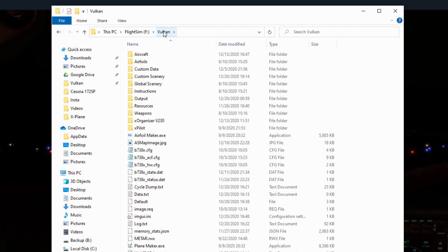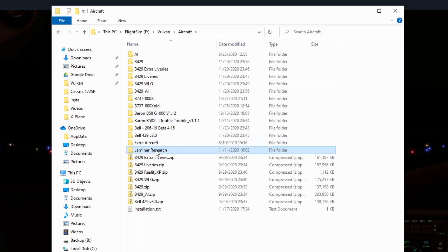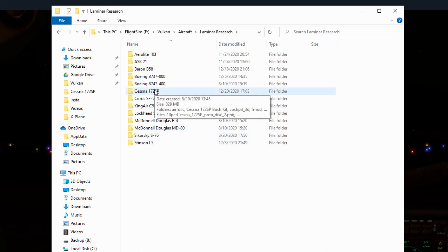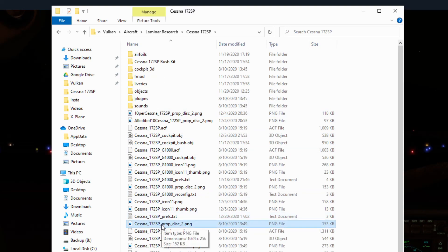To edit this file, I'm going to come into my aircraft folder under my X-Plane directory — I named my X-Plane directory 'Vulcan'. I'll go under Aircraft, look for Laminar Research, look for the Cessna 172, and then look for the file that says Cessna underscore 172 prop disk dot png.